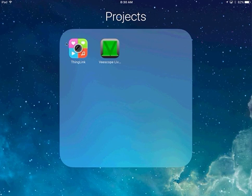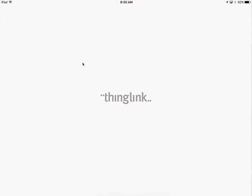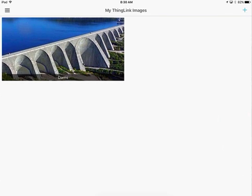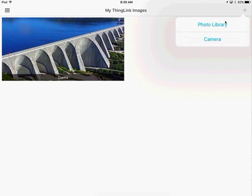This is about the ThingLink app. It's kind of like an idea mapping, idea web type of deal. When you get logged in, you can use your Google account to create a new project with this plus sign. Then you just select a background image for the idea map.